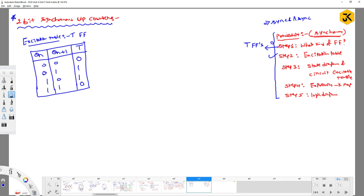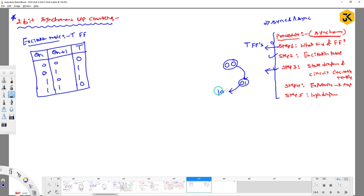Step three is to write down the state diagram. For a two-bit synchronous up counter, with two bits, the states are: 00 → 01 → 10 → 11 → back to 00, incrementing upward. This is the state diagram for the given requirement.